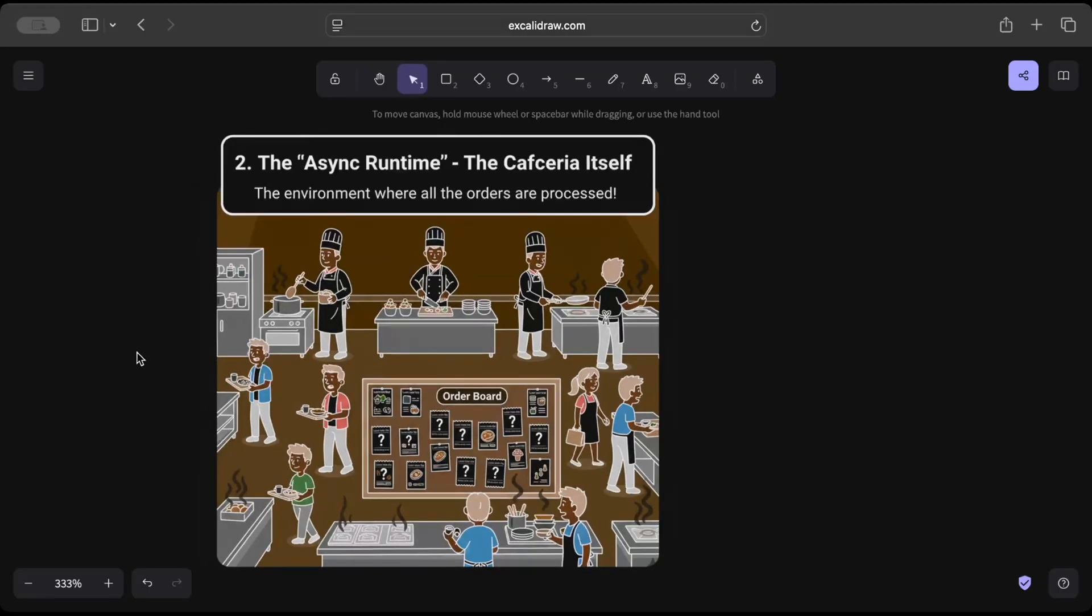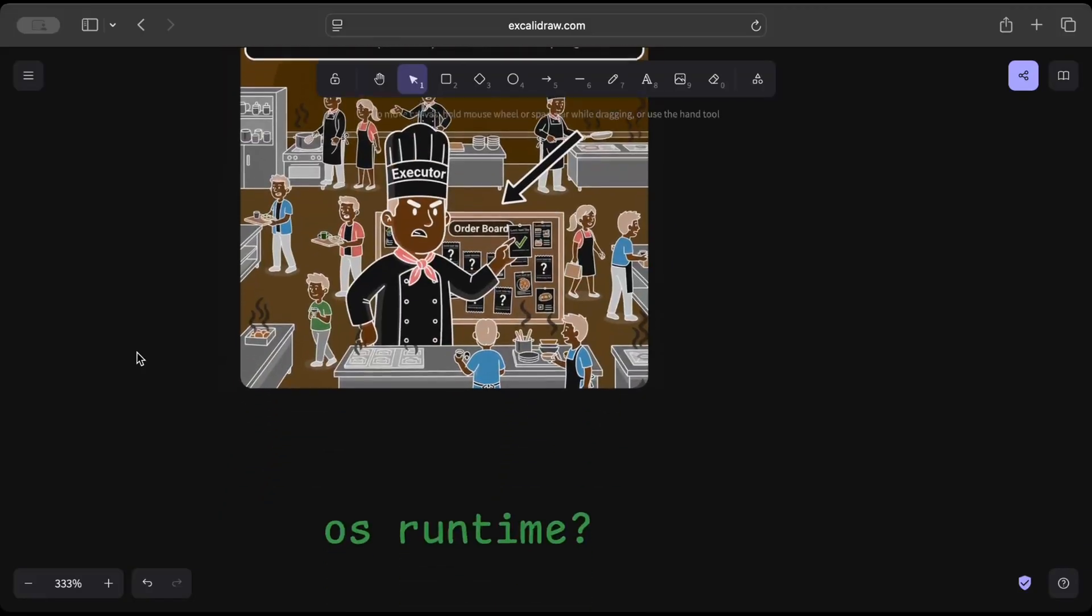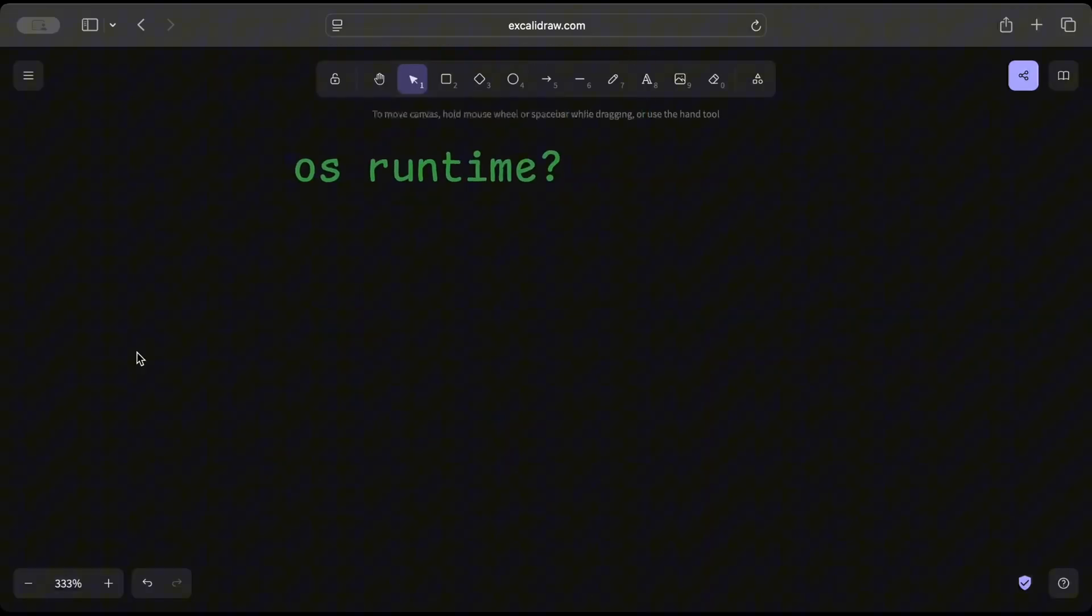And now we know asynchronous runtime is actually what runs your asynchronous code. Then one might think, hey, why do we even need asynchronous runtime considering we have an OS runtime?